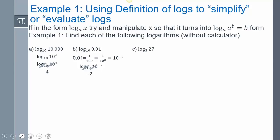Log base 3 of 27: I need to think, 27 is 3 to what power? It's 3 to the 3rd power. The log base 3 and the 3 cancel out, and so I'm left with 3.